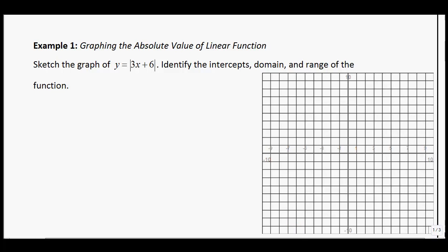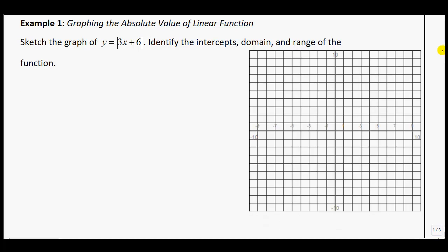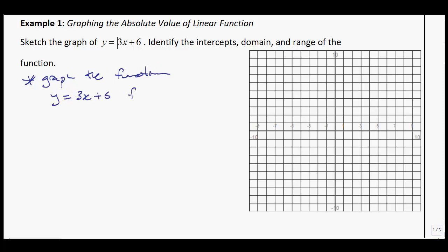We're just going to jump right into an example. Example 1: graphing the absolute value of a linear function. Sketch the graph of y equals the absolute value of 3x plus 6, and identify the intercepts, domain, and range of the function. The first step is to graph the function as though there were no absolute value signs — so graph y equals 3x plus 6 first.